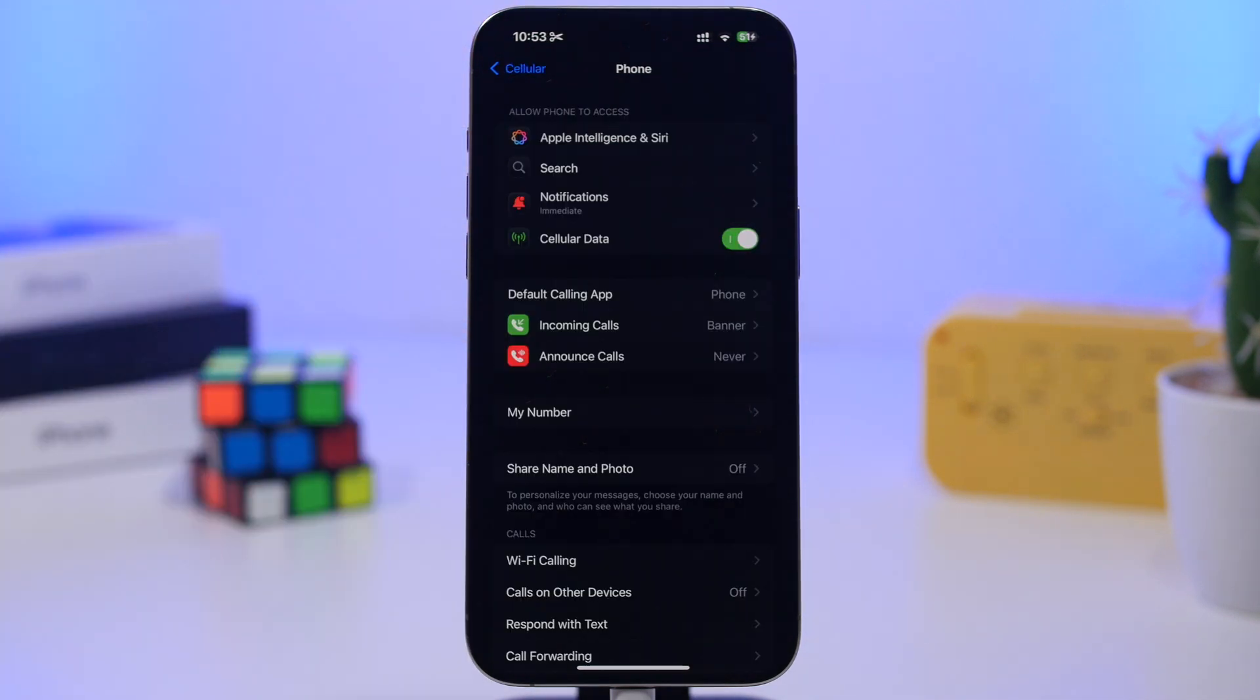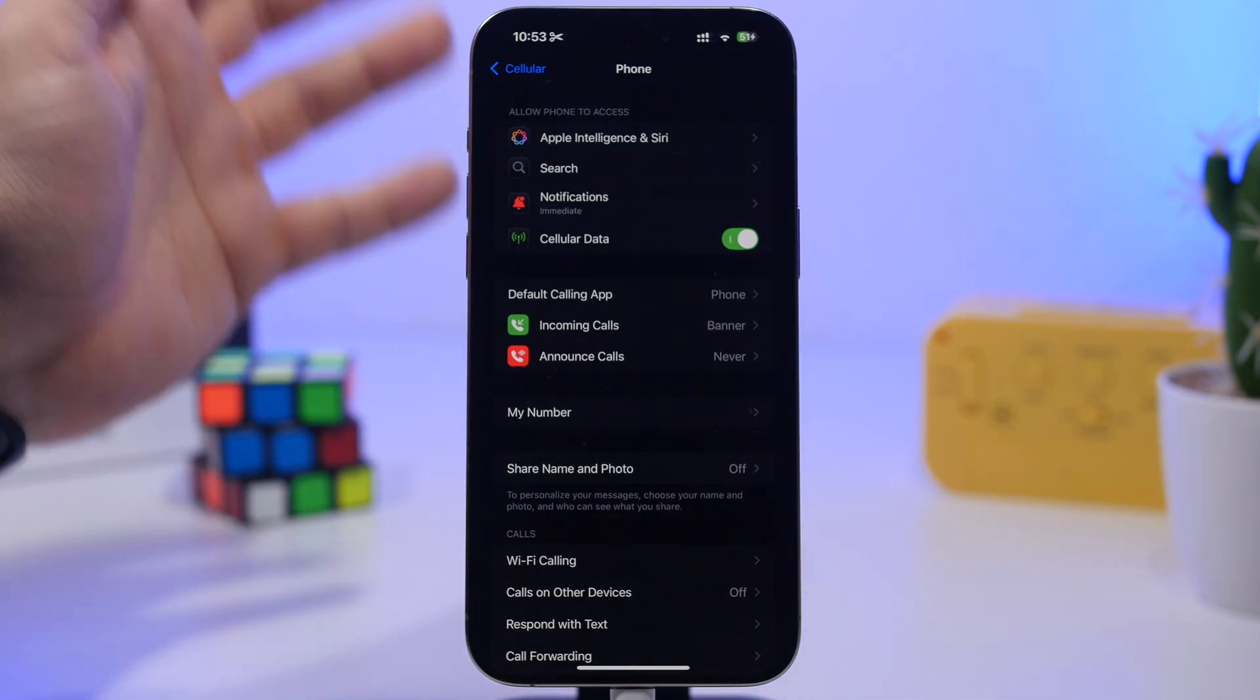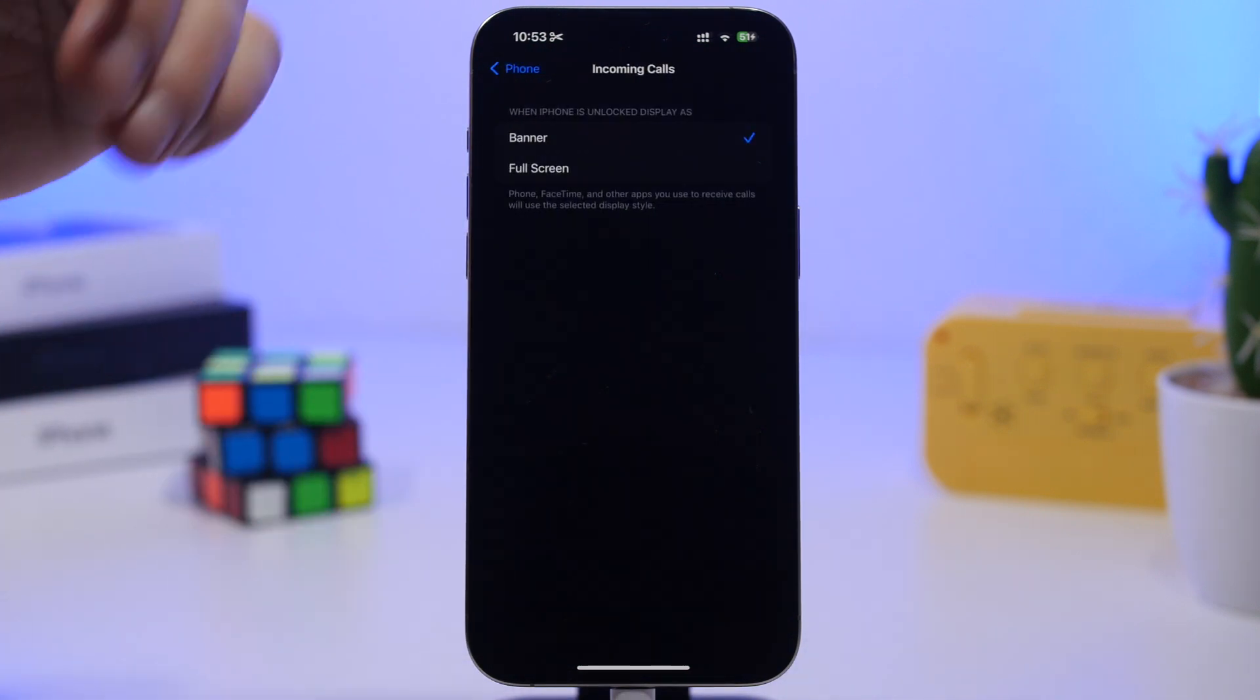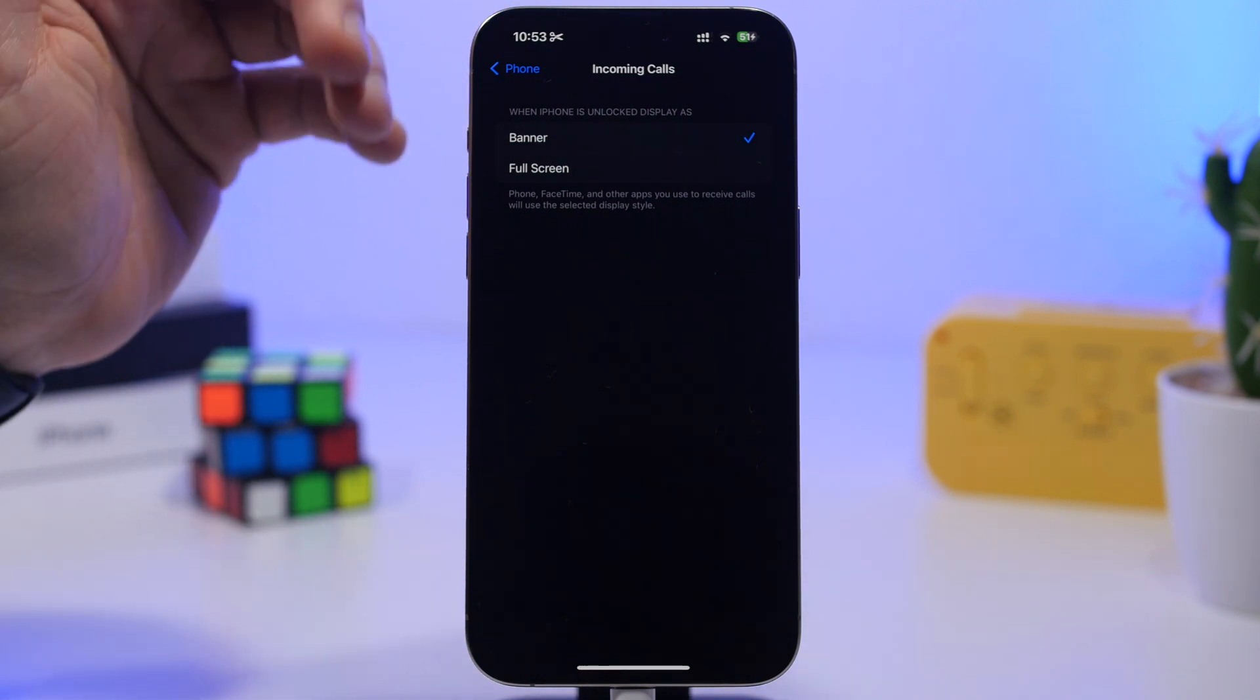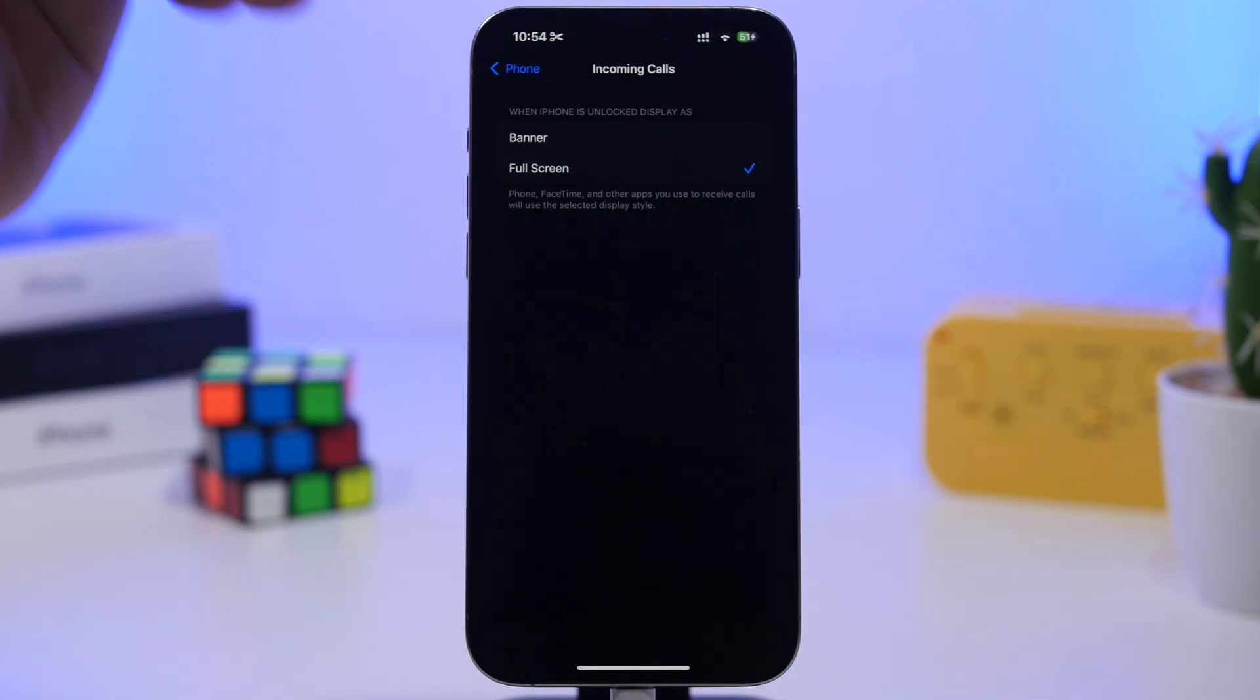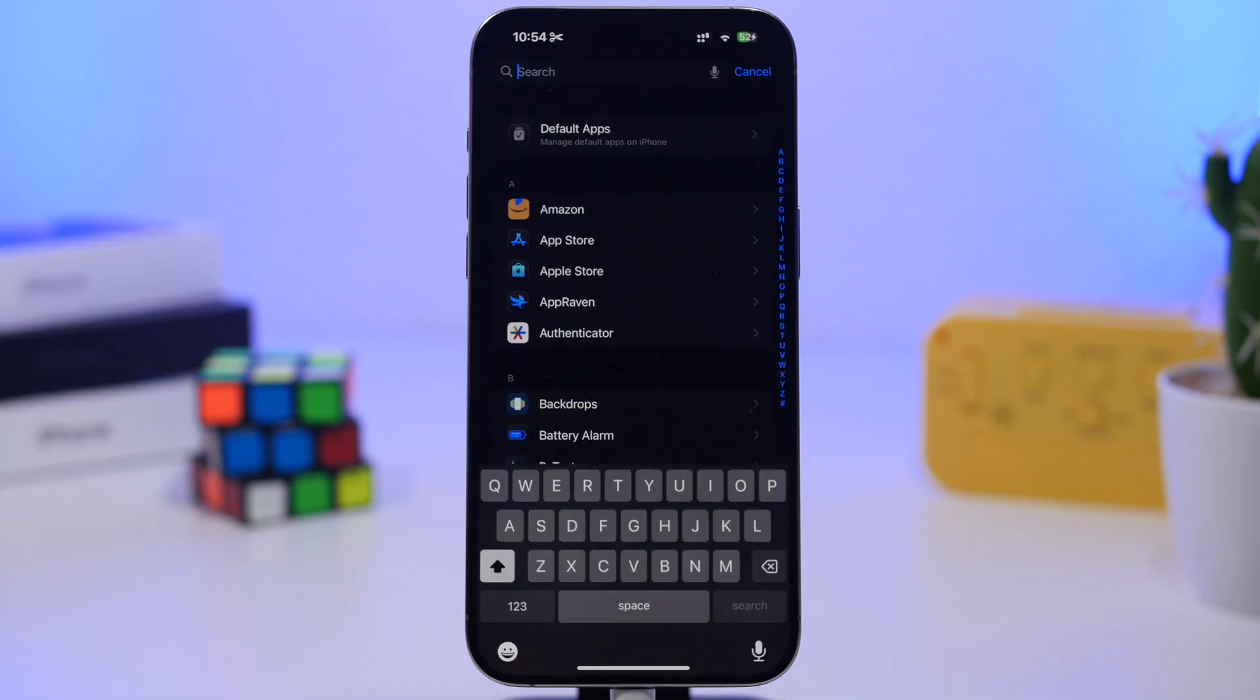Another thing you can do in the phone settings is bring back the old school calling screen. Go to incoming calls and you will have banner, which is the mode enabled with iOS 16, but you can go to full screen mode if you want. A lot of people prefer this. You can switch back to the old calling screen by simply choosing full screen.